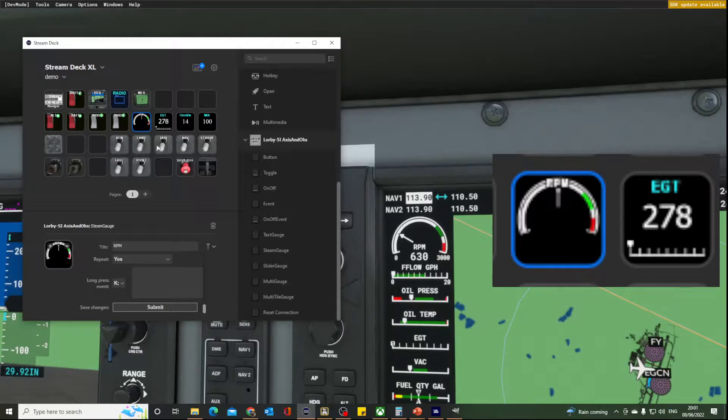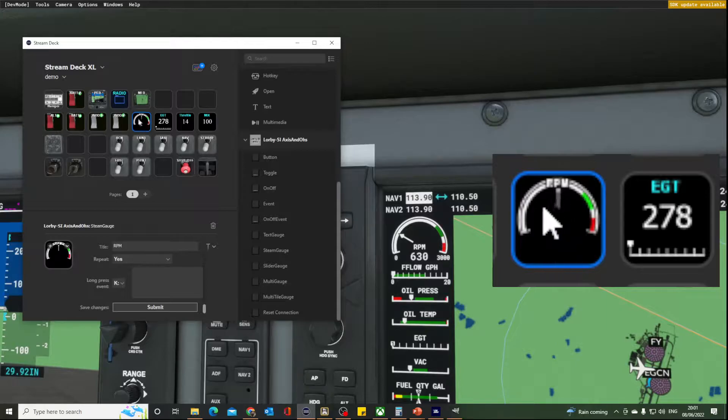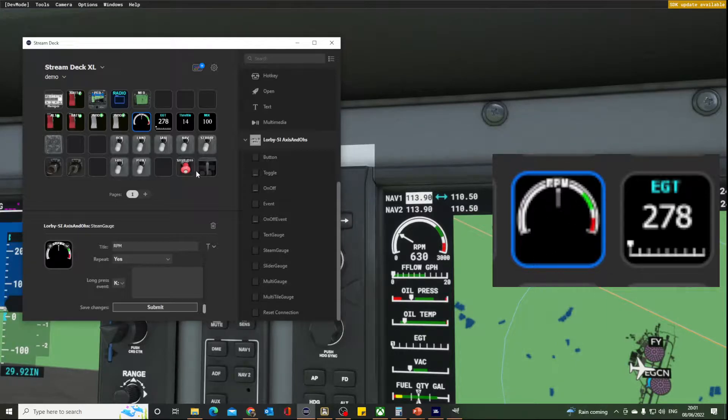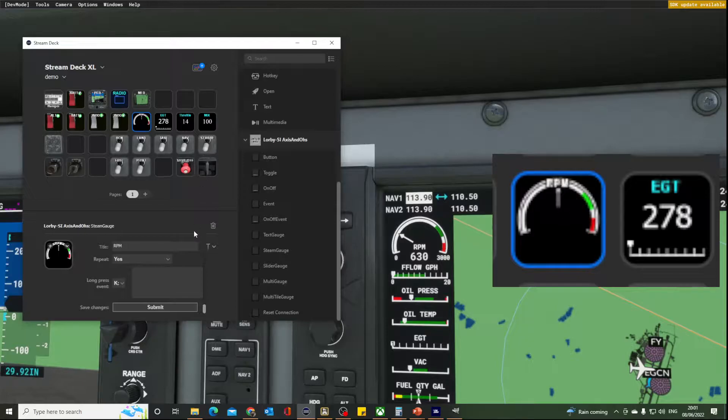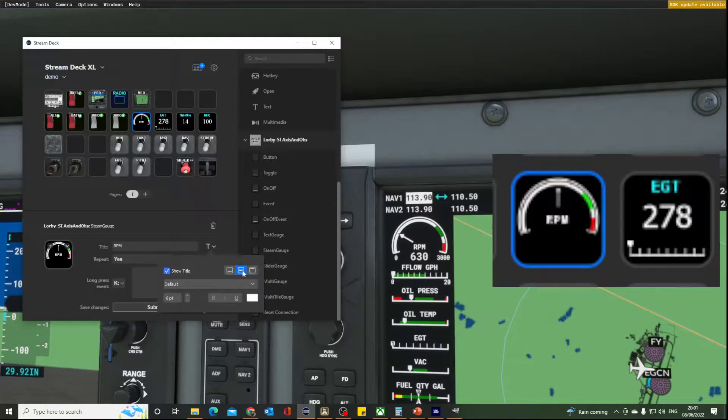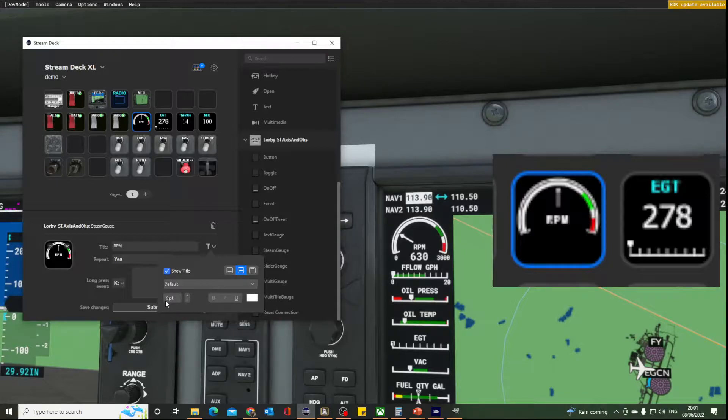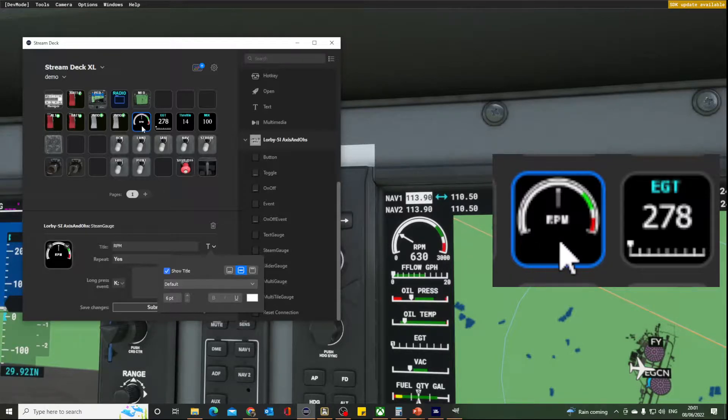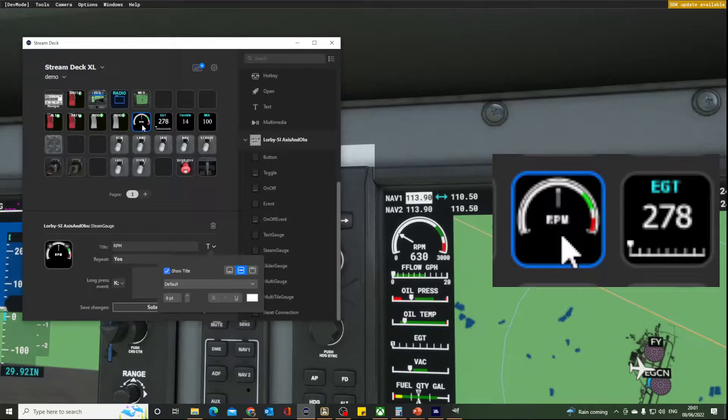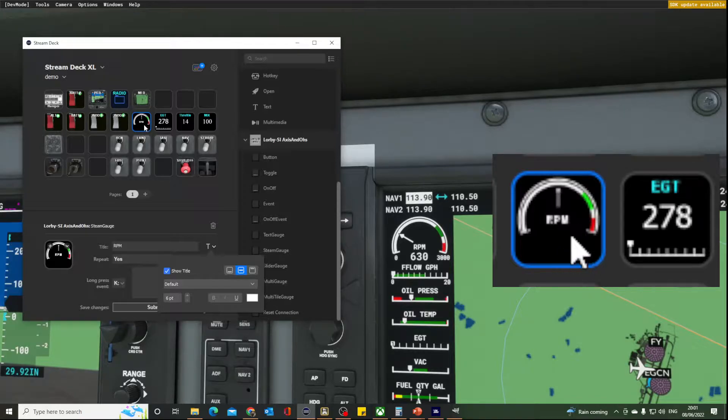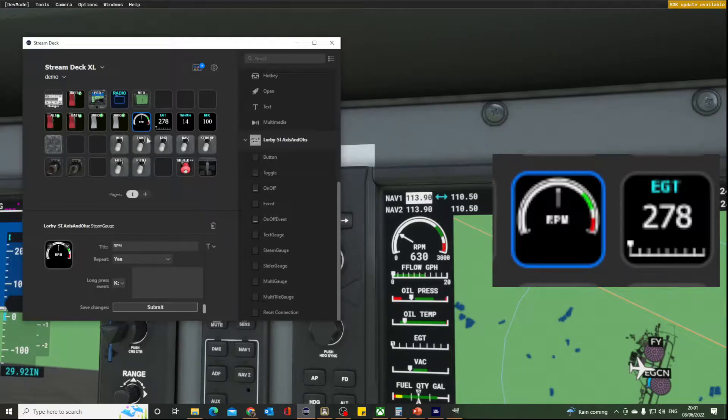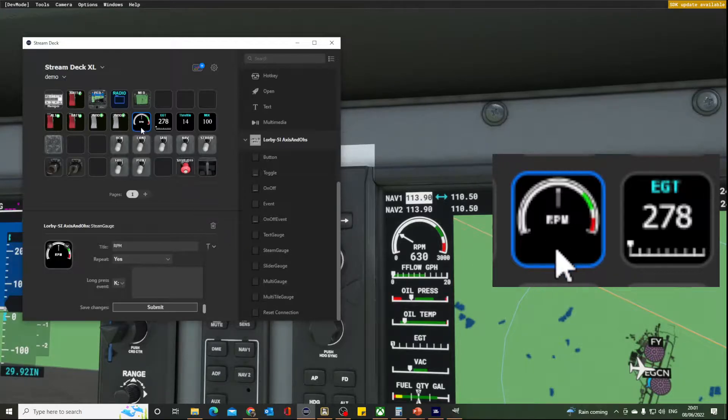So let's bring the RPM down to the middle, so we'll center that. I'm using a font of about six points. It just sits there quite nicely. It's clearer on the button, on the actual Stream Deck, than it is here, but you can see it's there.